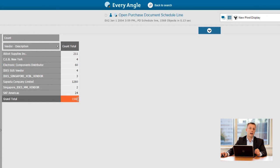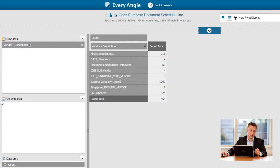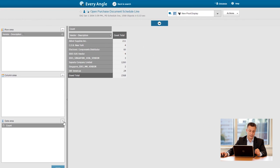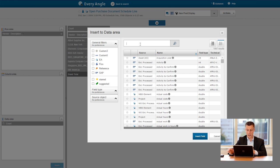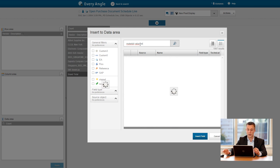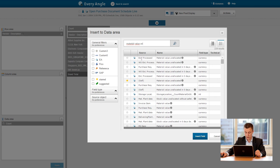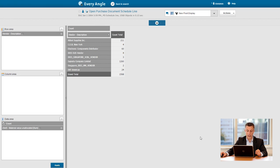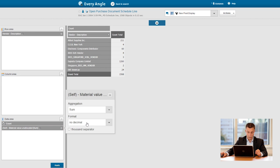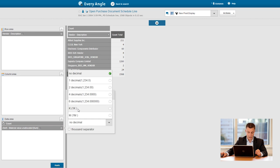And then I see the amount of orders per vendor. But of course I want to have the value, actually the material value unallocated, which is this field available in Every Angle. I'll insert this, report this in thousands.